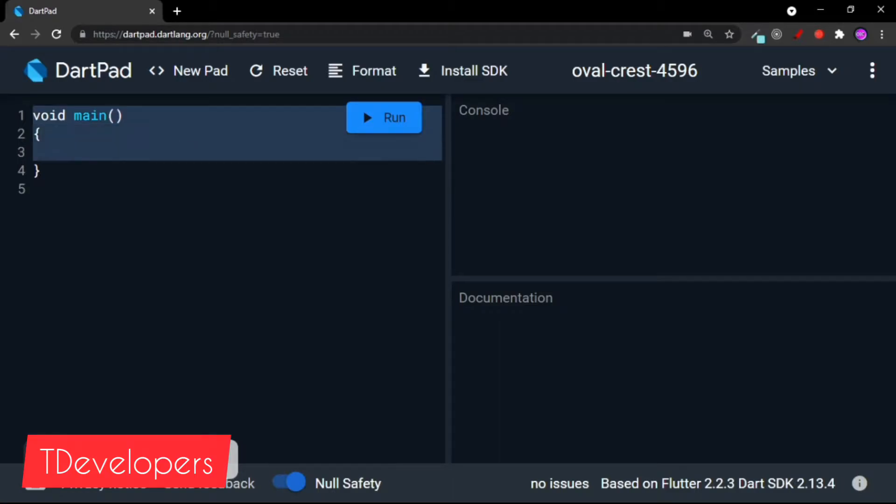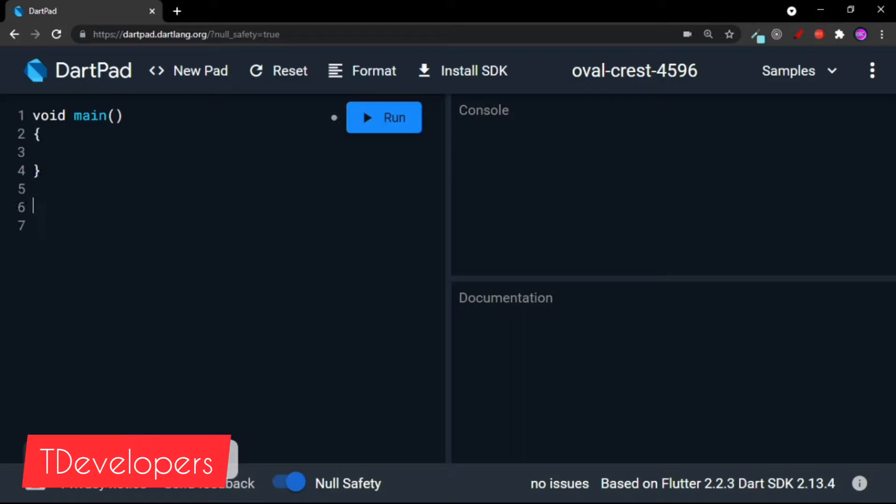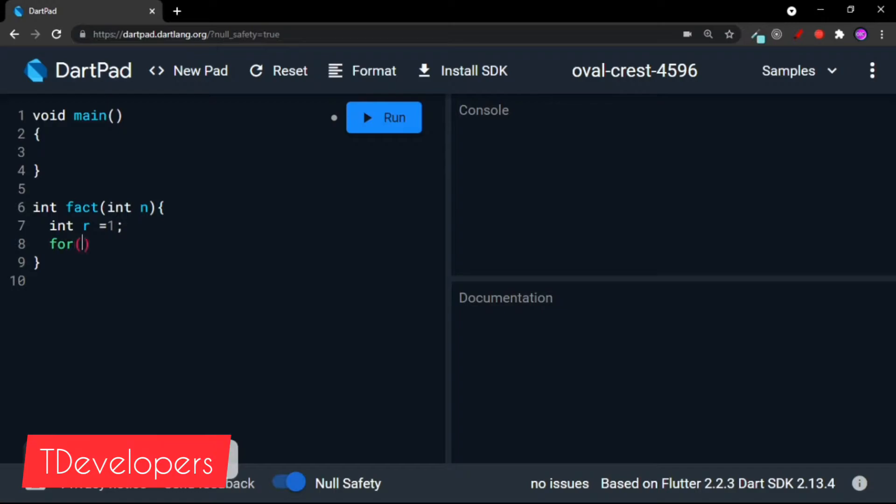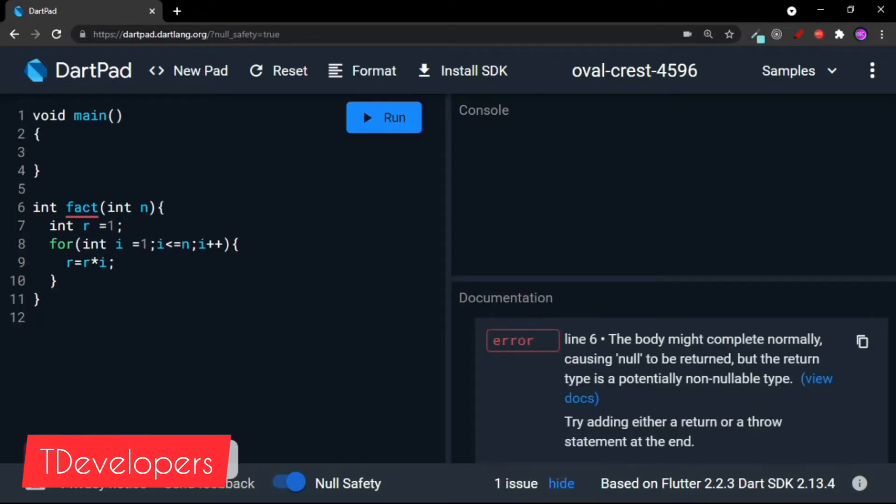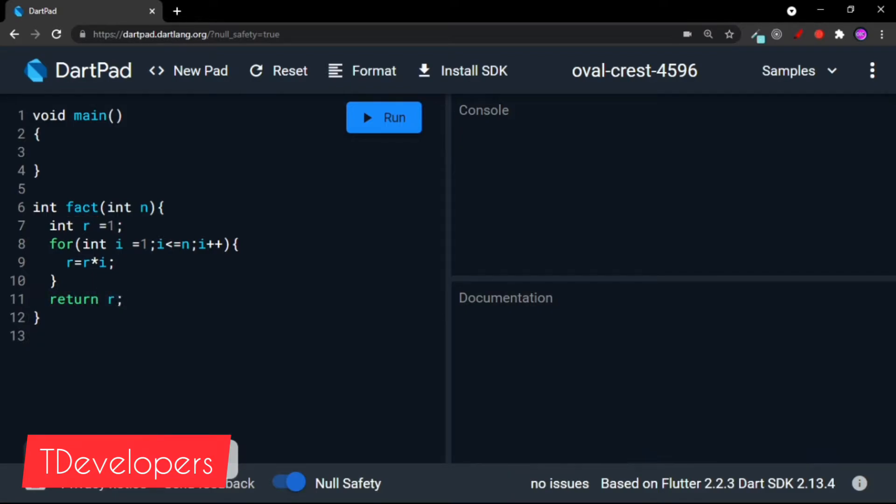This is the main function, and let's create another function for calculating the factorial of a given number. So int fact(int n), int r = 1, for int i = 1, i <= n, i++, and r = r * i, and let's return r. So let's verify that we are getting the right factorial. Print fact of 5, and it should print 120. Cool, we are getting the right factorial.